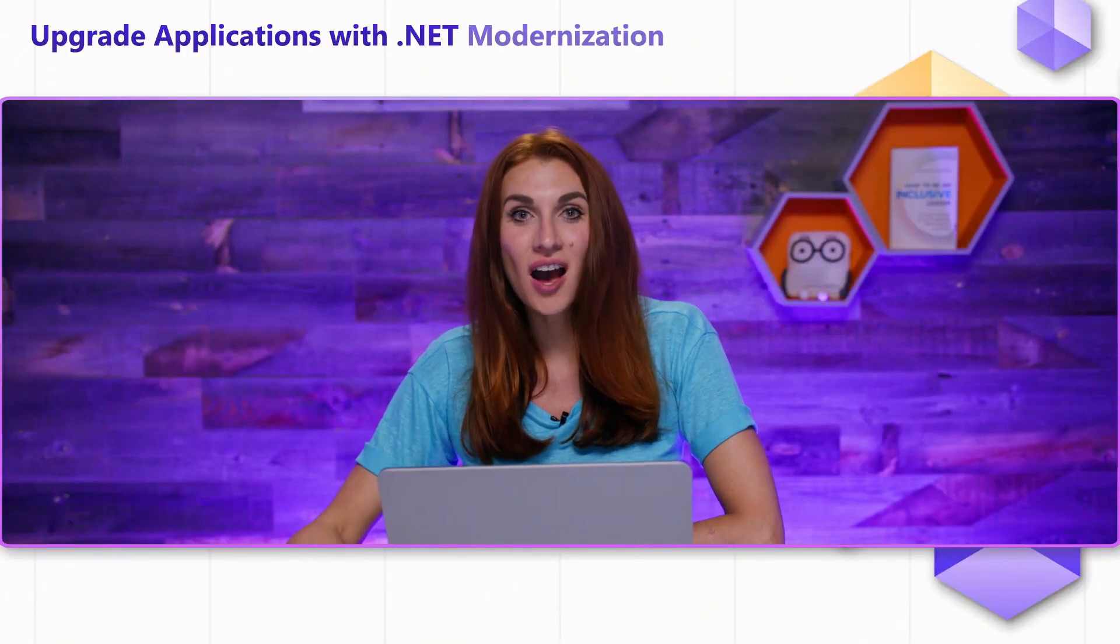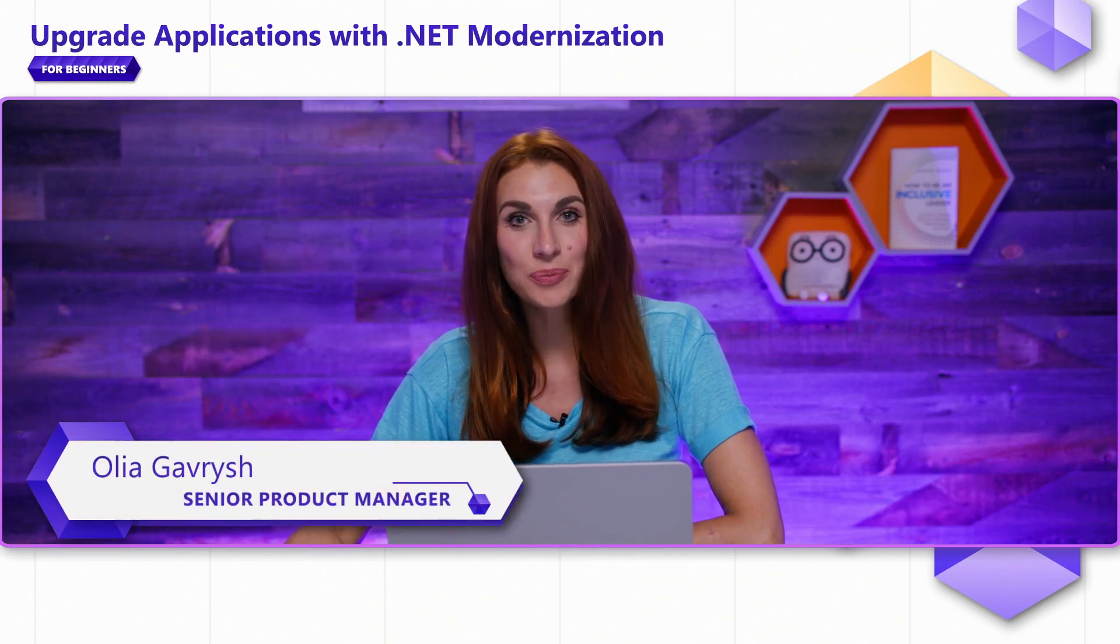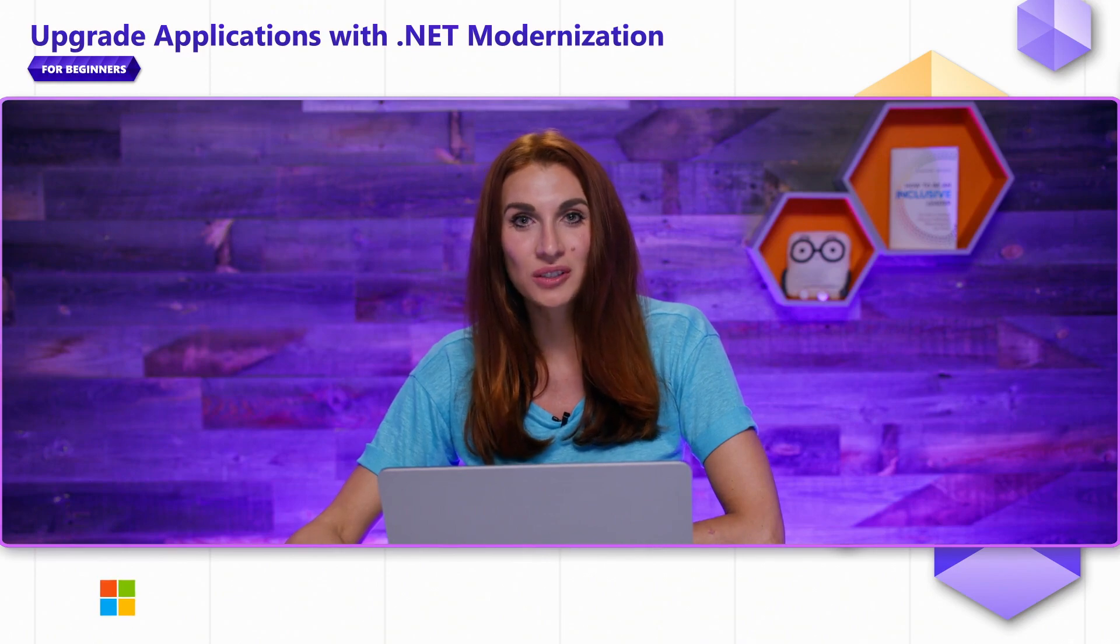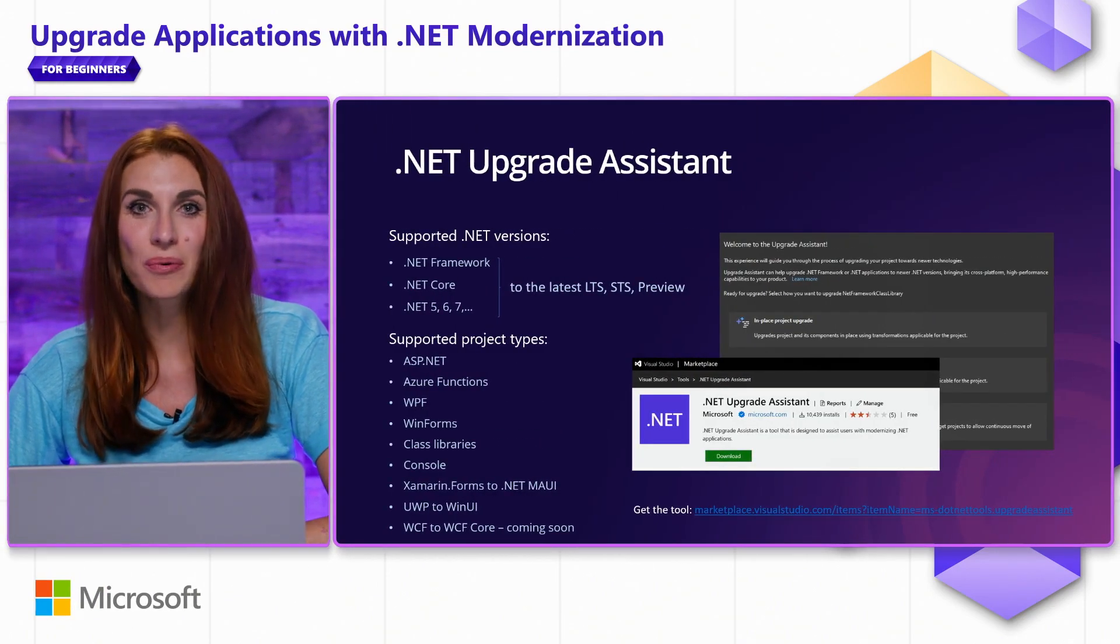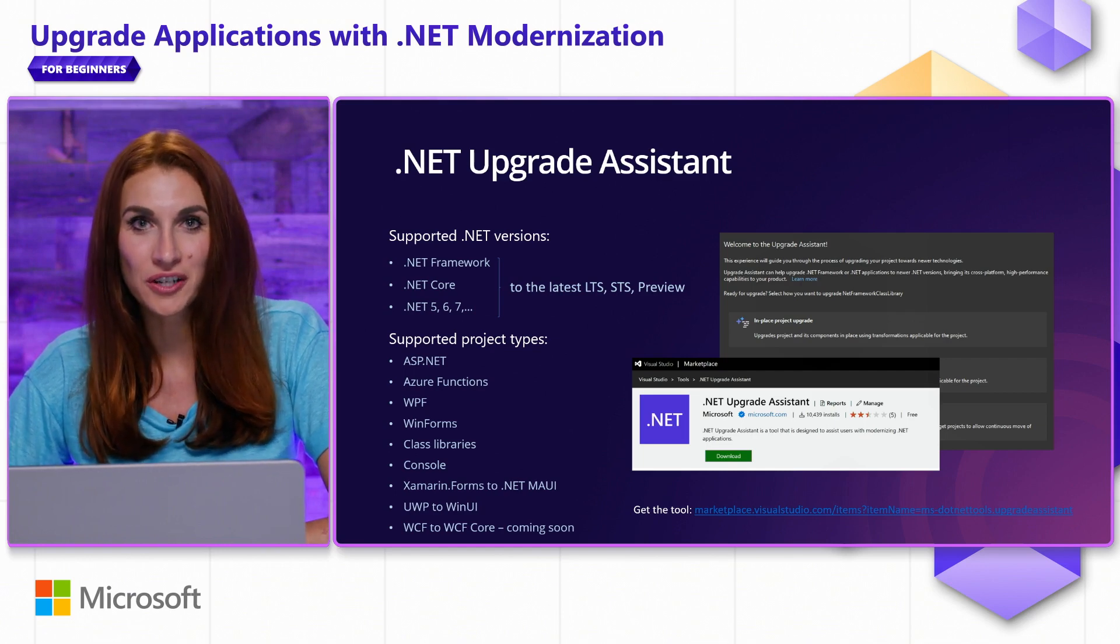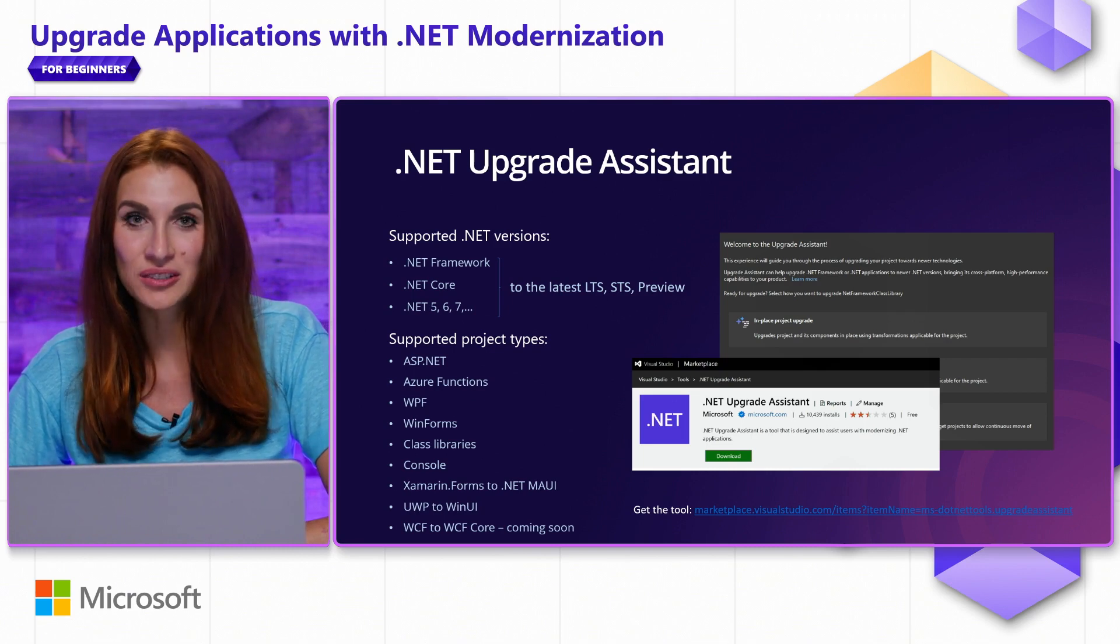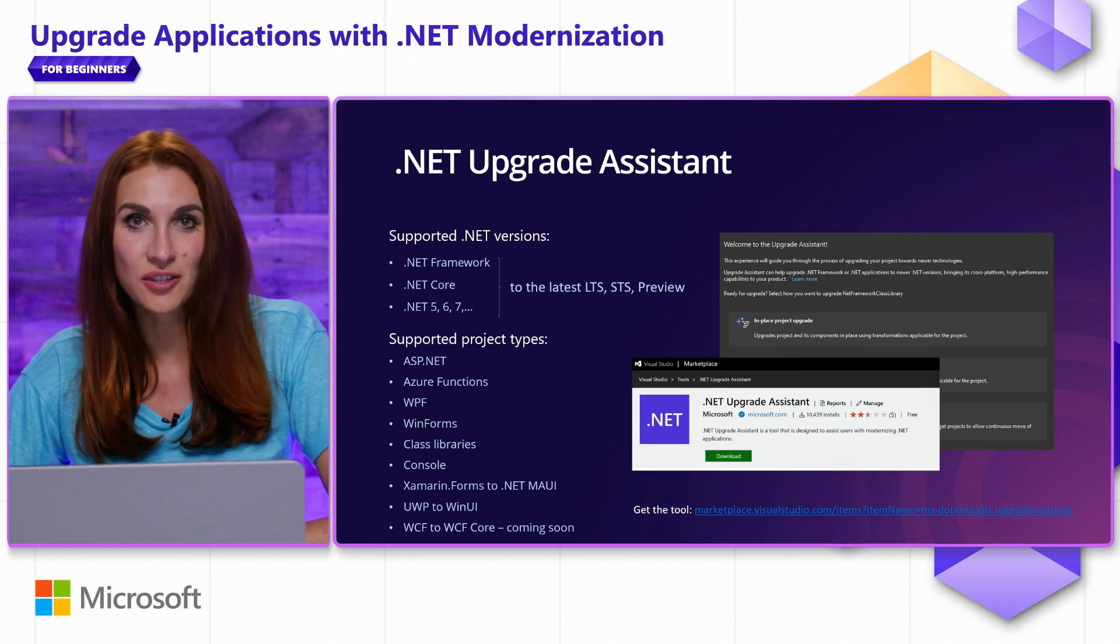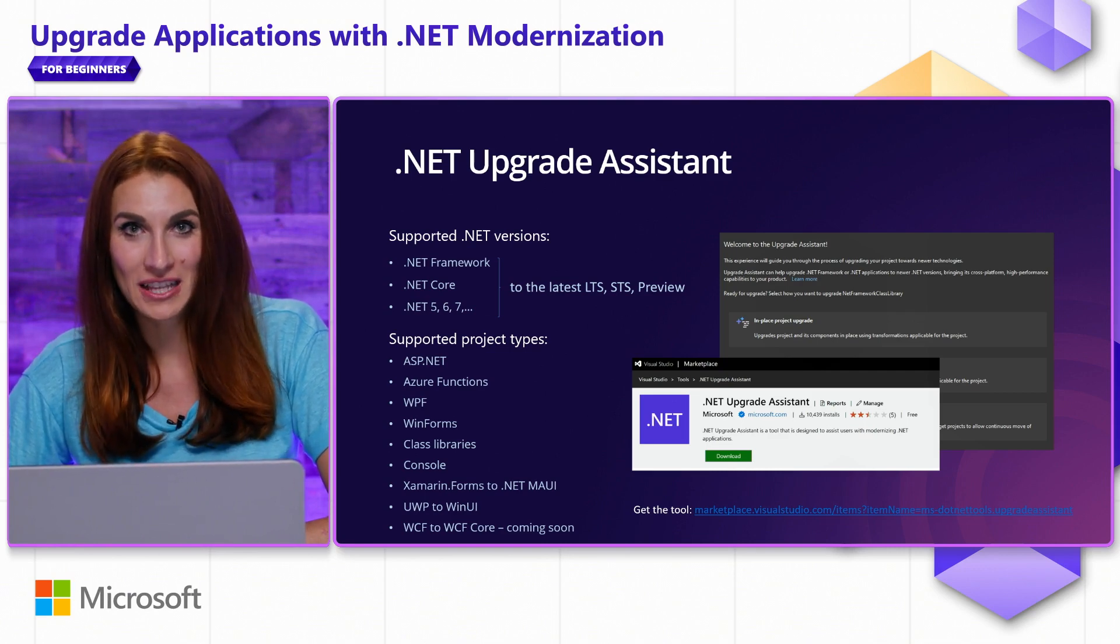In this video, I will tell you about the tool that will help you to upgrade to the latest .NET. This tool is called .NET Upgrade Assistant and it supports upgrades from all versions of .NET Framework or .NET Core or .NET 5, 6 and so on to the latest long-term support, standard-term support, and preview versions of .NET.